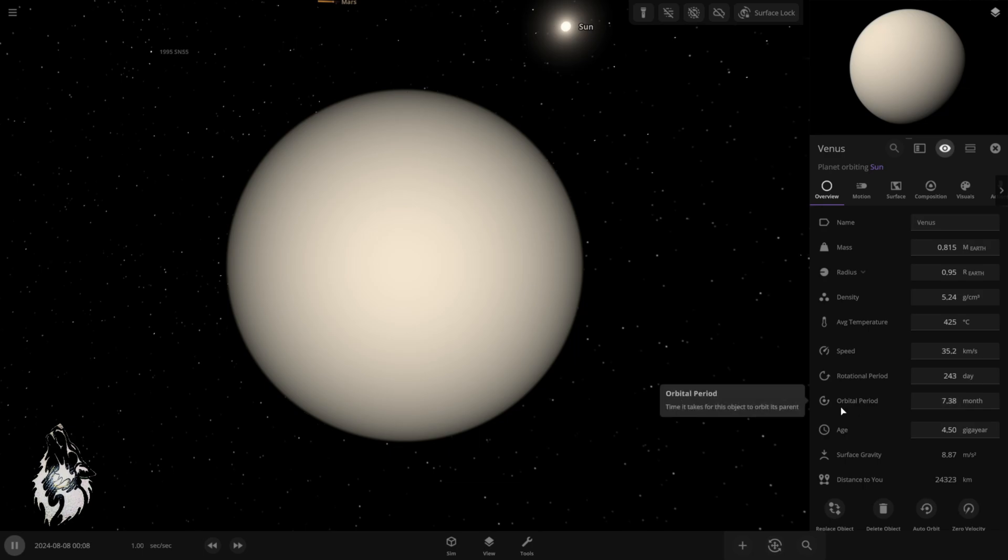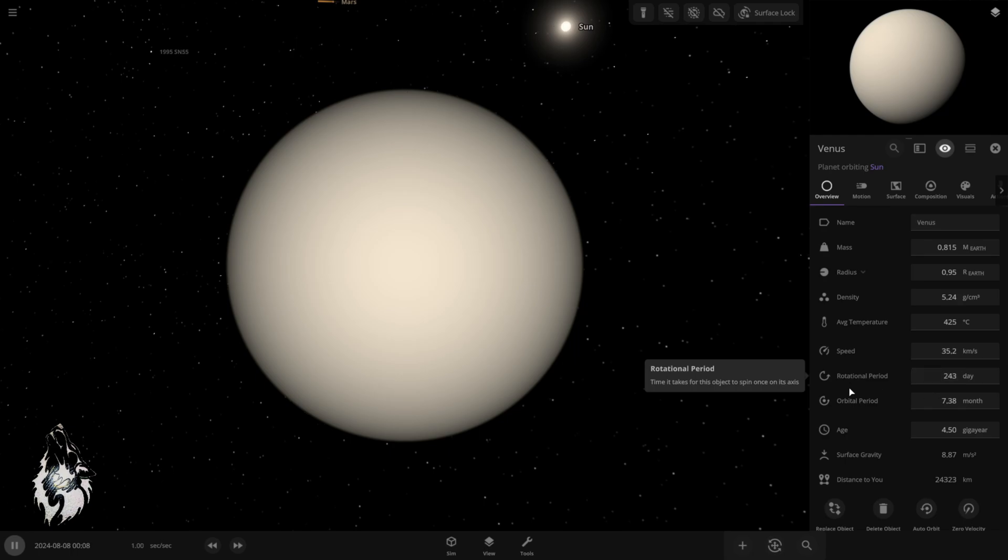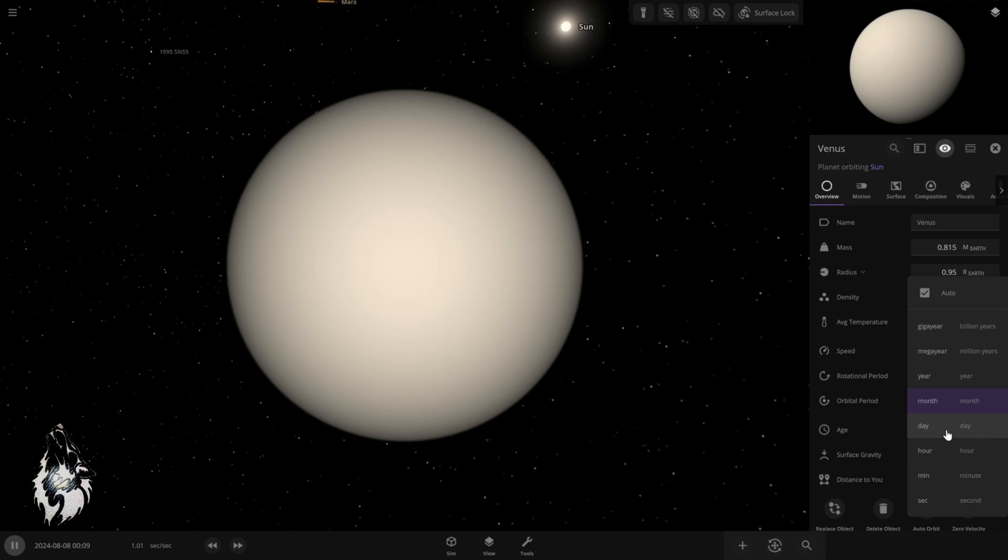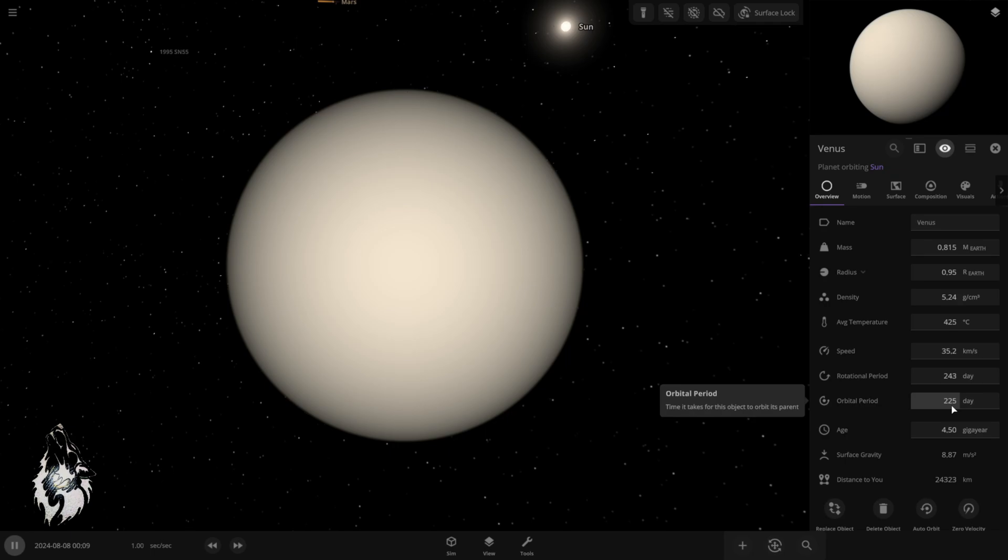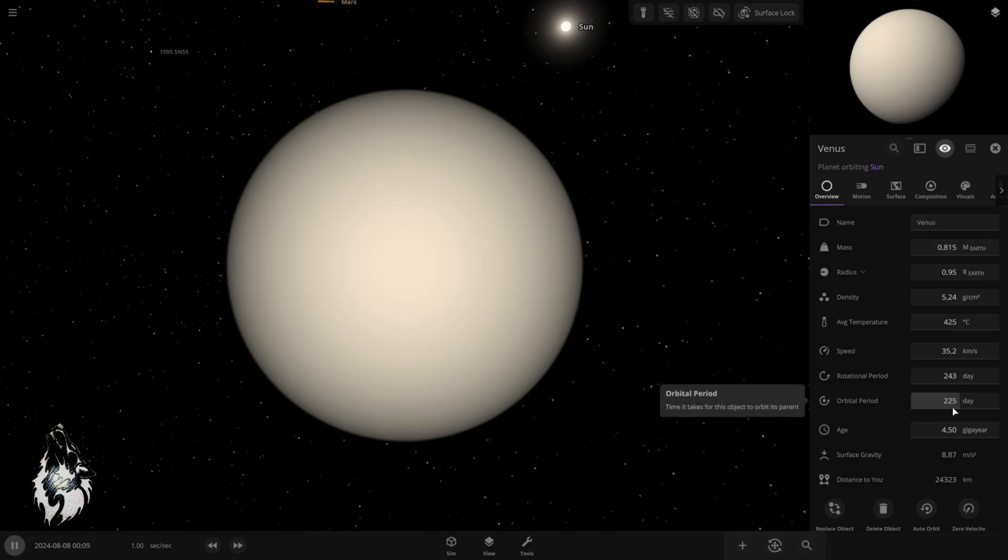One of the biggest problems we're facing here is the rotational period. Now, if we look at the rotational period and the orbital period, let's change that into days. So orbital period basically means the time the planet needs to make an orbit around the sun. That's 225 days.